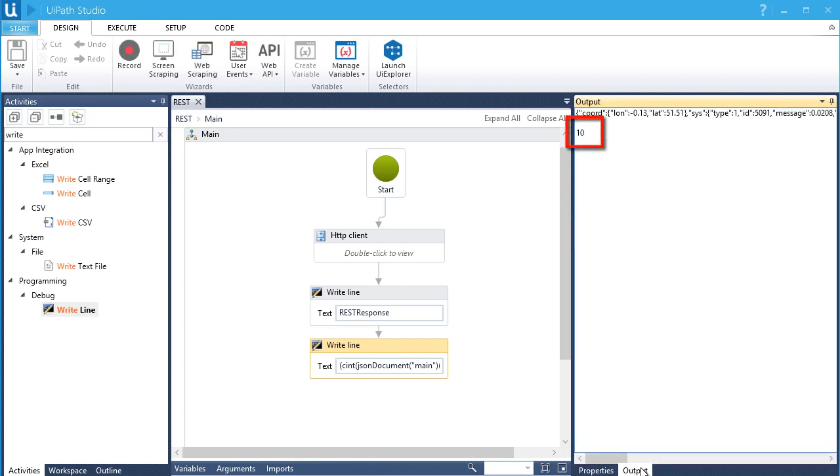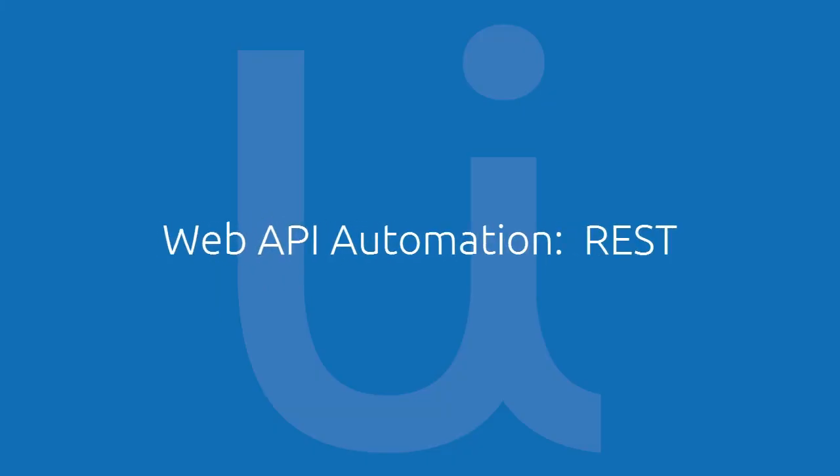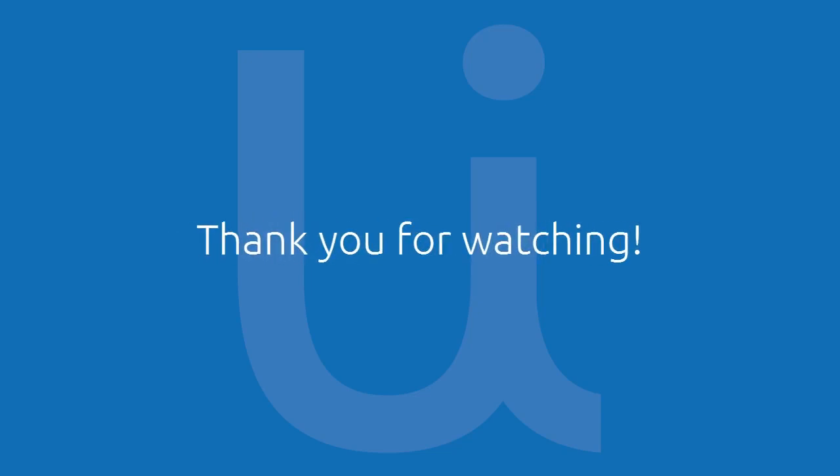The temperature now in London is 10 degrees Celsius. There you have it! Say goodbye to a costly and slow process of modifying API codes and use UiPath Web API automation at your advantage. Thanks for watching!